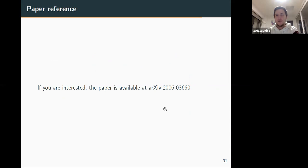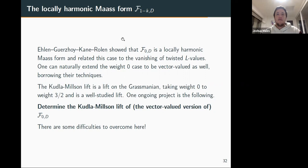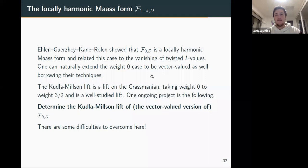For k = 4 in the spt setting we similarly get a polynomial factor in front; everything else is analogous. The paper is available and appearing in a journal in a few months. Now let me talk about some ongoing projects and the general research program.